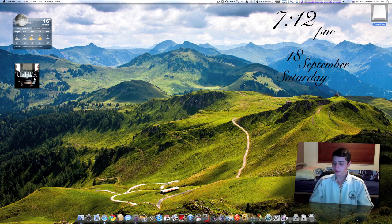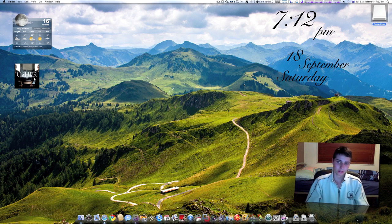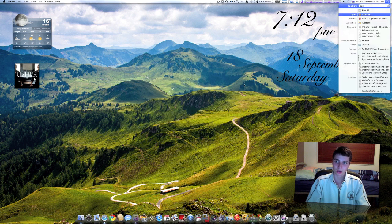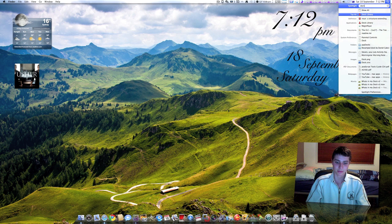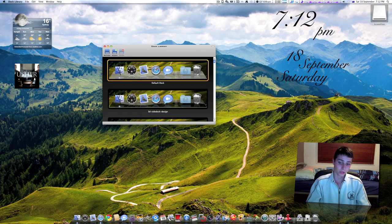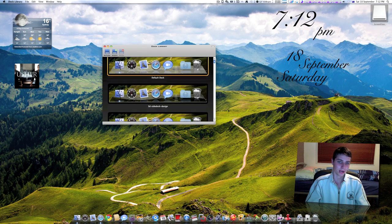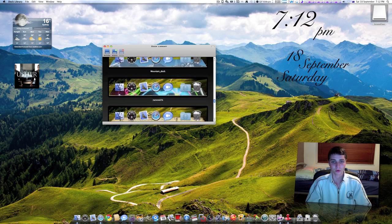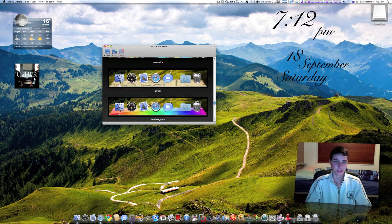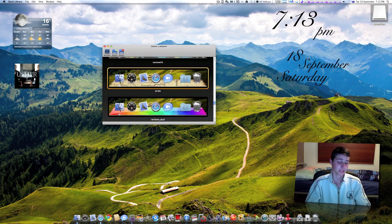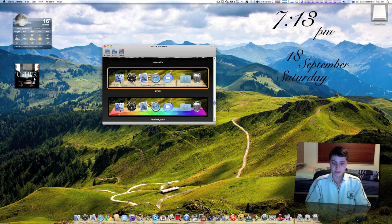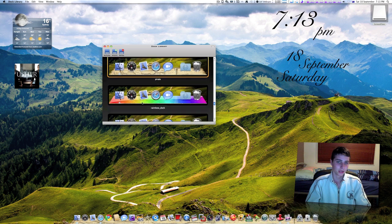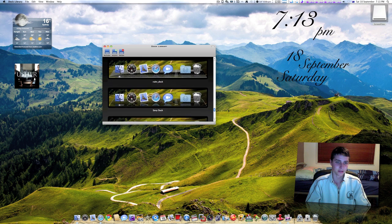The third is something called Dock Library. Dock Library pretty much is a way where you can change your dock appearance to whatever you like. For example, I've got a massive library here for your dock. I've got something called Pirate here, I can activate it.